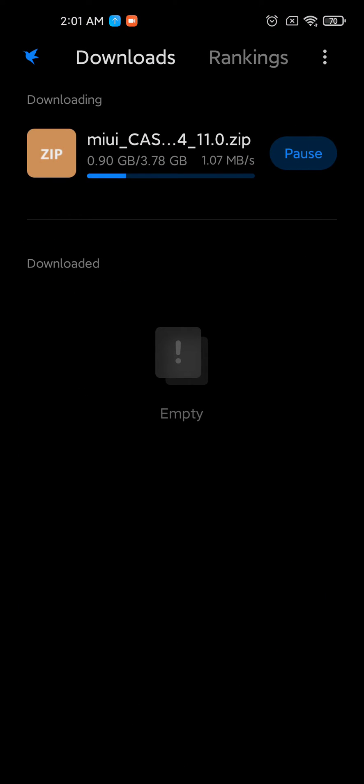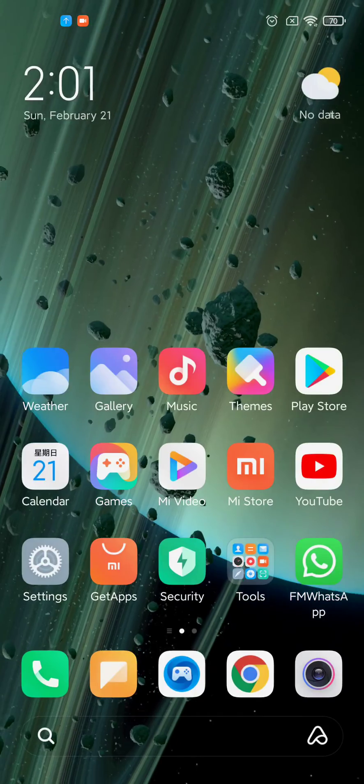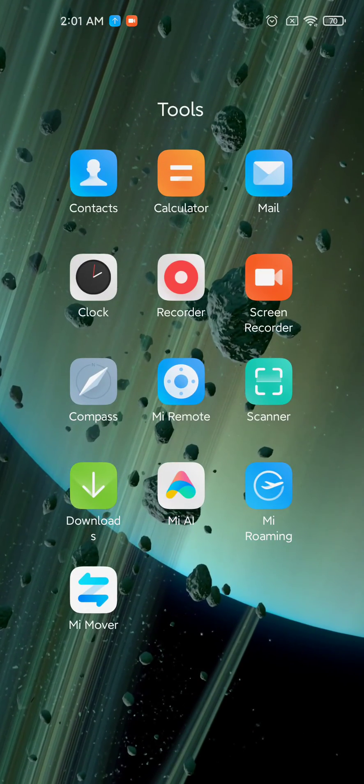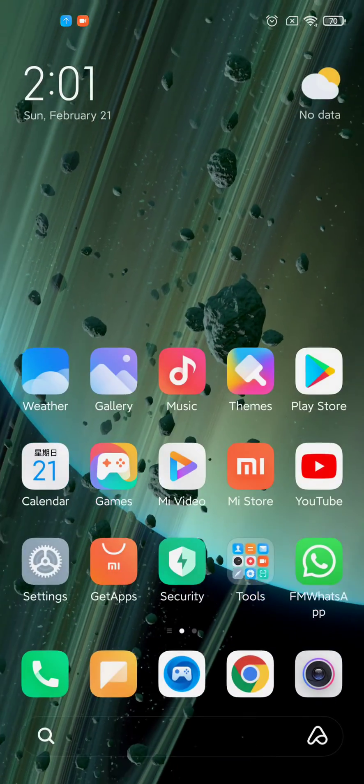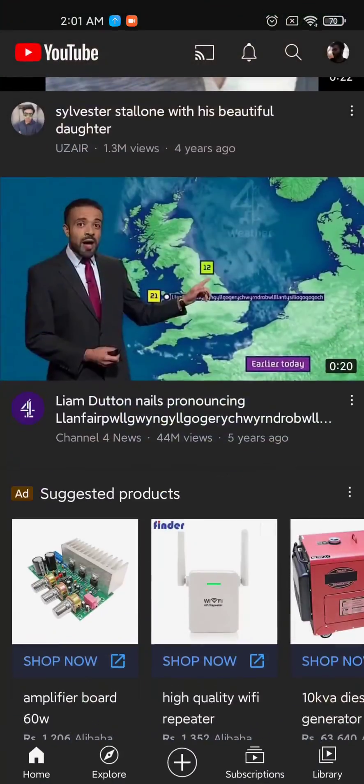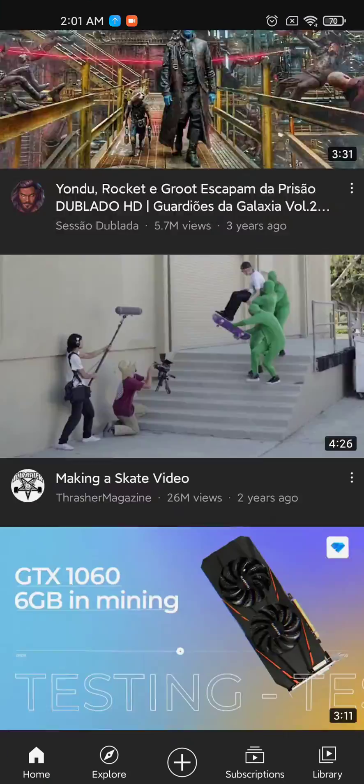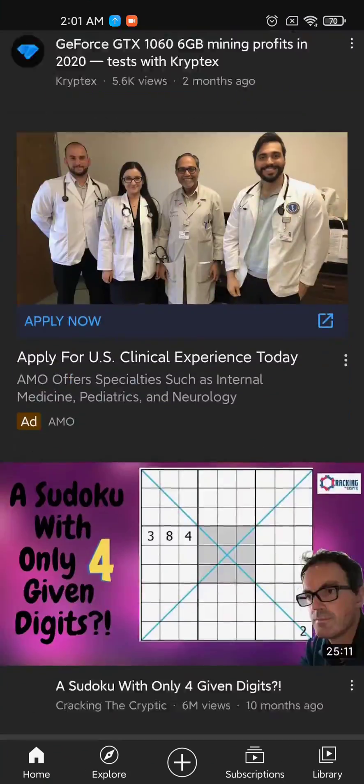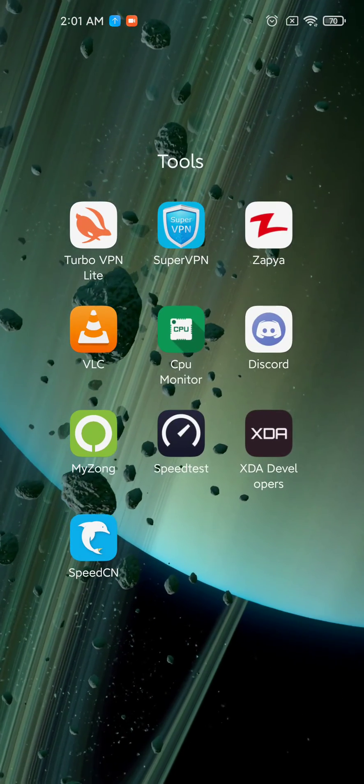It's 3.78 GB, almost 4 GB of update file. If you let your VPN connected, you will have slow downloading speeds if you can bear with that, but it's a premium VPN.